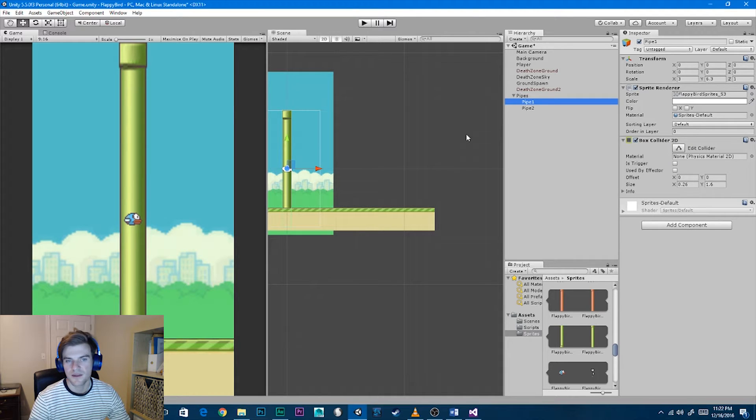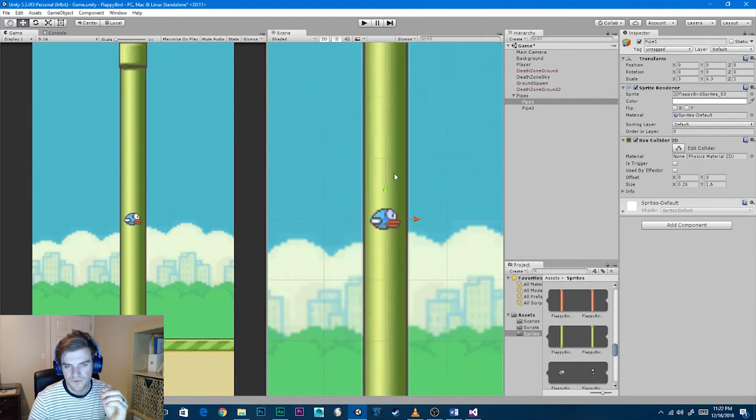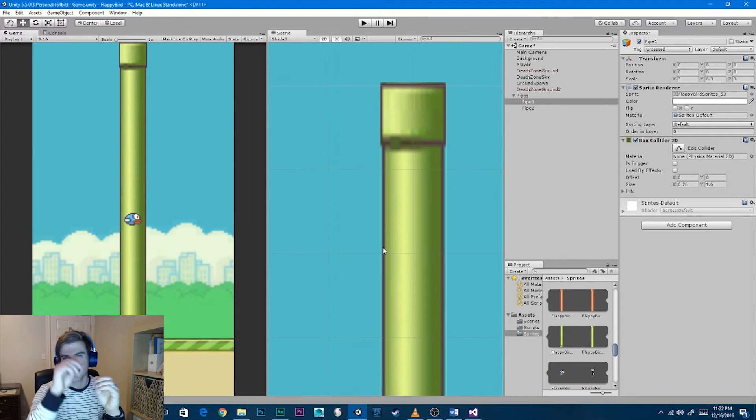Once the pipes are scaled, add a box collider: click Add Component, then Physics 2D, then Box Collider. You'll see a faint green line exactly matching the sprite — Unity has automatically scaled the box collider to fit the sprite image. Make sure we leave these as solid objects and do not check 'Is Trigger', because we don't want the bird to phase through the pipes — they're solid, just like the ground.